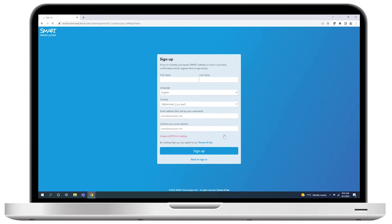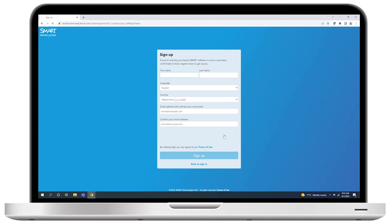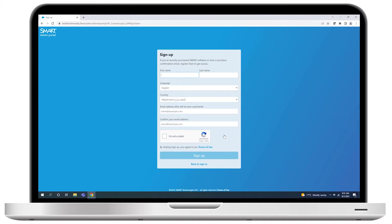Before you can sign in to the Smart Admin Portal for the first time, you'll need to sign up for a smart account. Signing up for a smart account will let you use the Smart Admin Portal to claim smart software and manage subscriptions and provisioning.